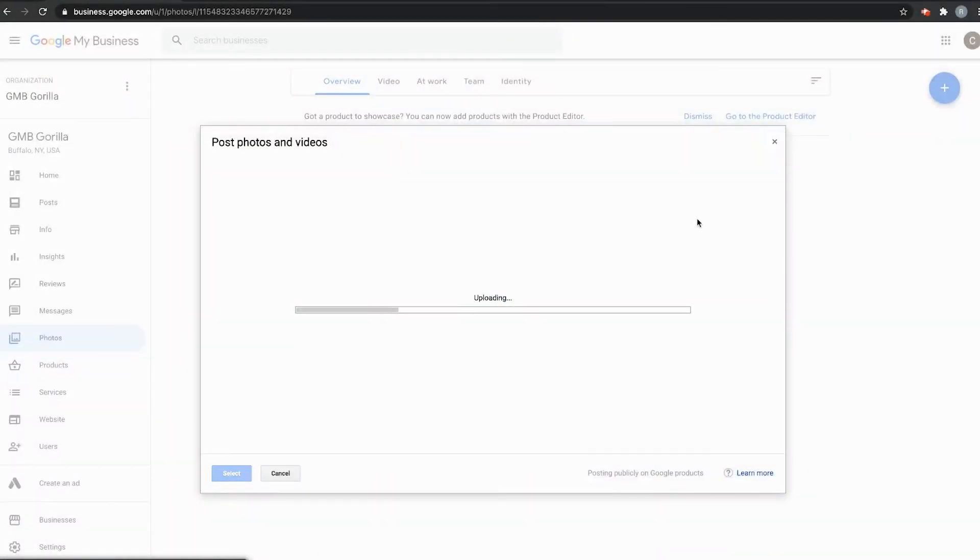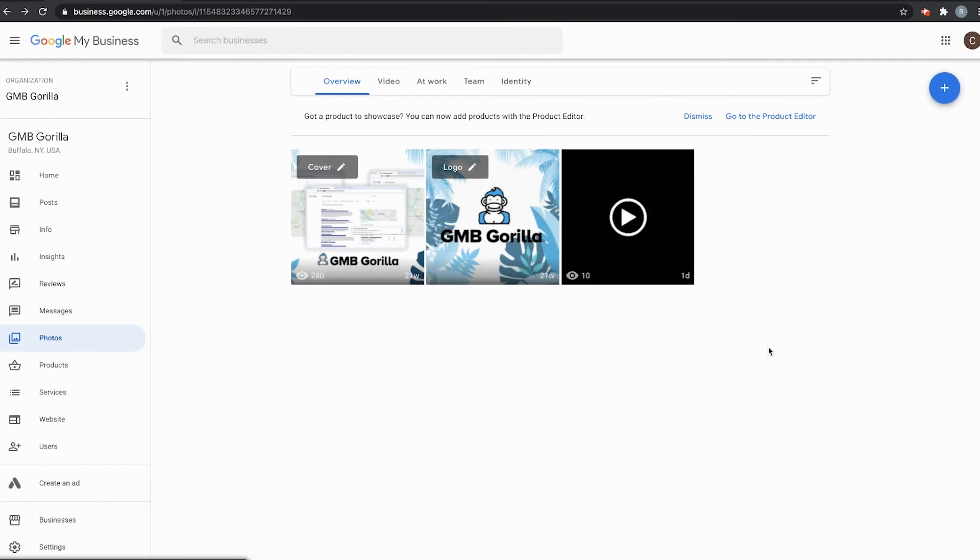As you'll see, it takes a minute to upload. And once it finishes uploading, it'll show up right here next to all the pictures and other videos that you have posted.